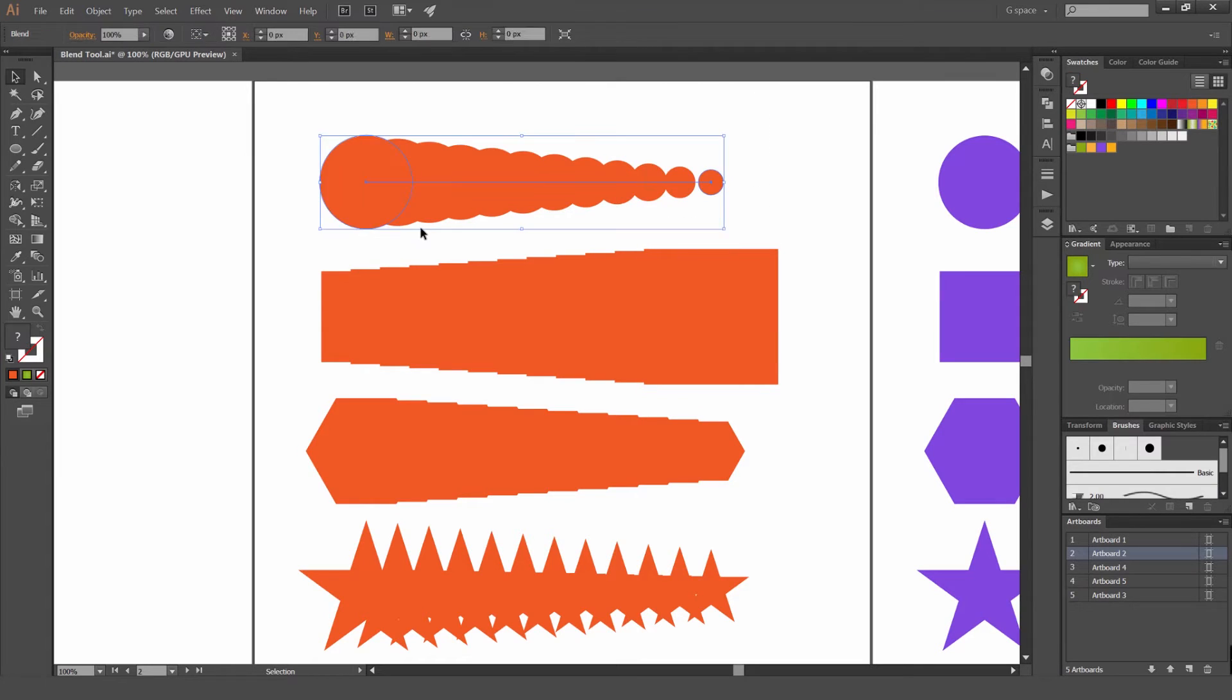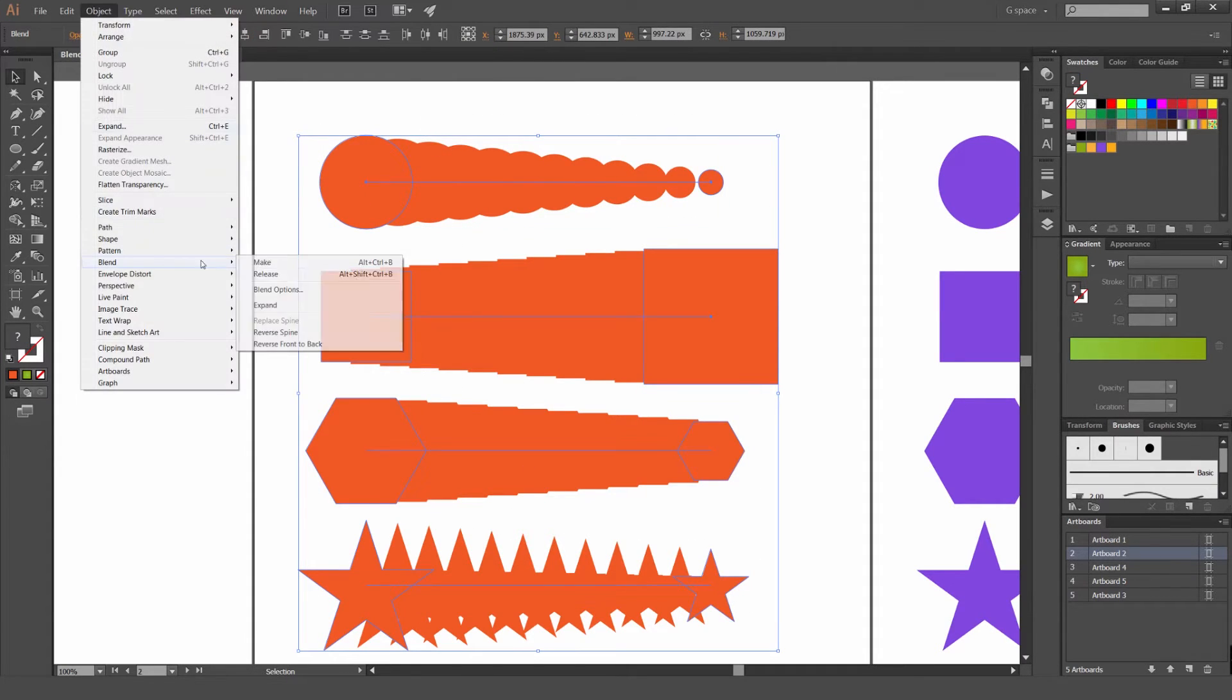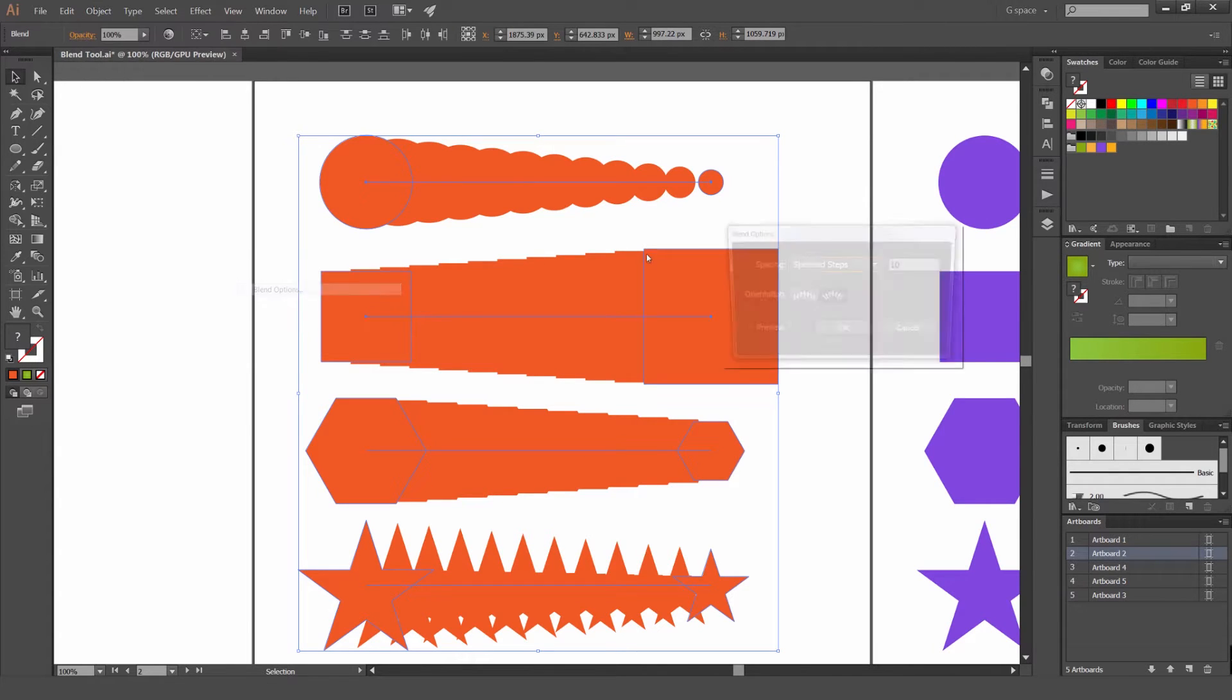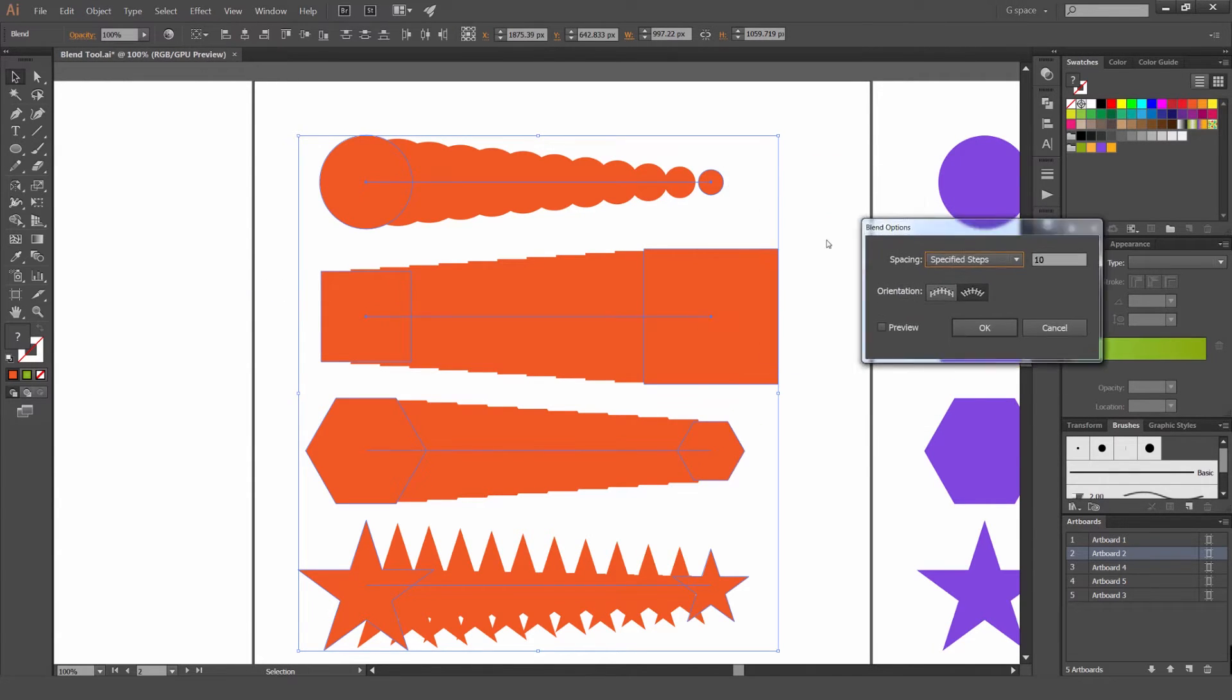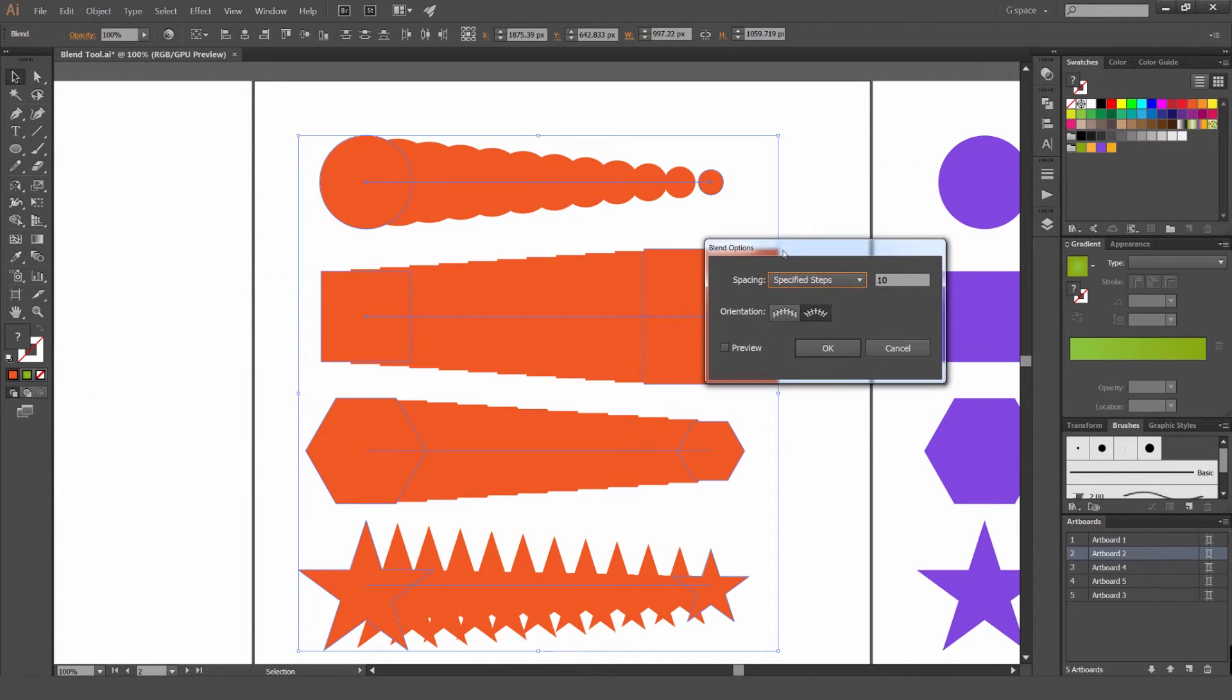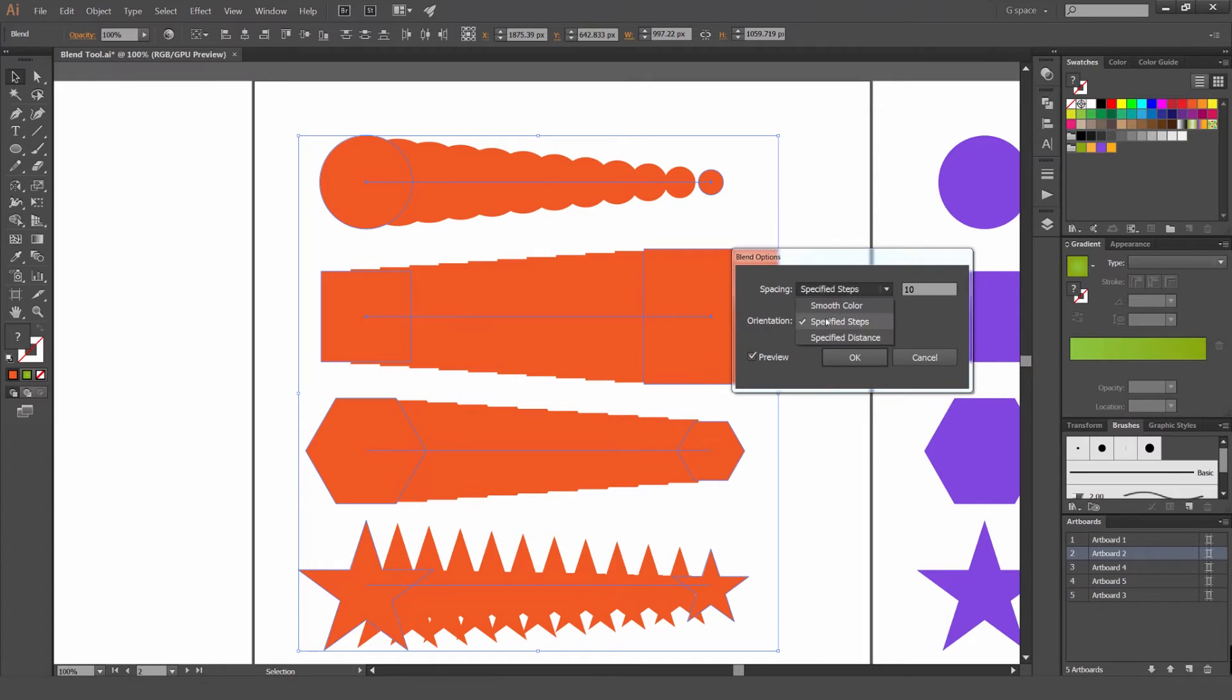Another thing we can do is if I select all these shapes and go Object, Blend, you can go to Blend Options. If you click that you can see we get these options. So the Option panel is good if you want to make edits to how it's going to blend. What we're going to do is press Preview so we can see it. And usually I use Specified Steps.